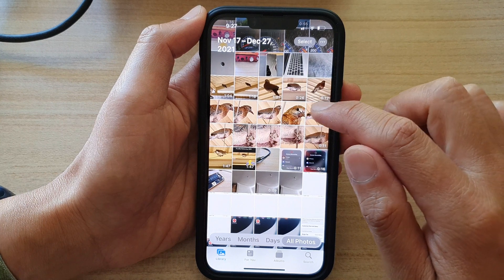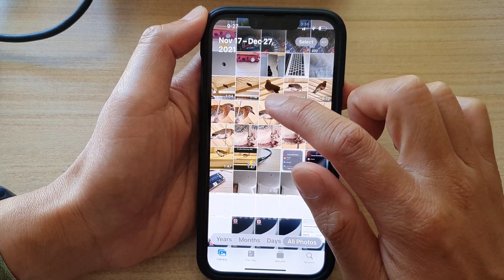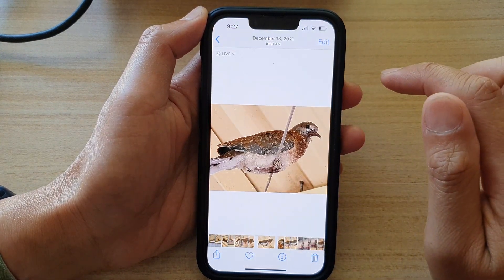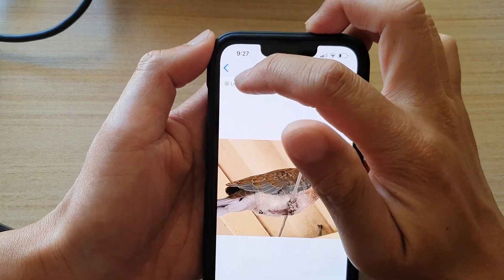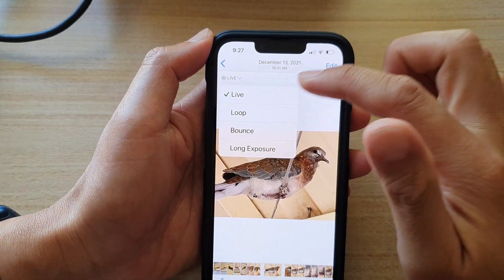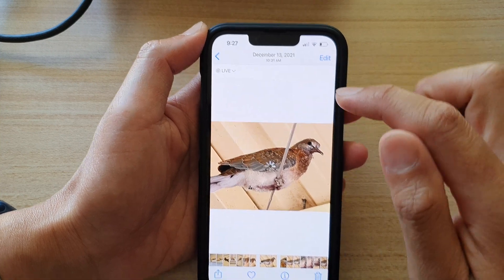So here I'm going to select this photo right here. And then at the top corner, tap on the drop down list and choose Live.